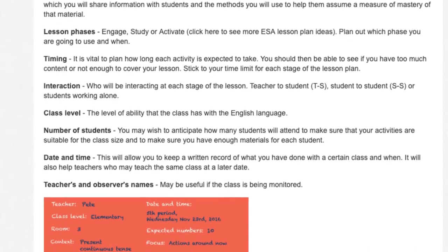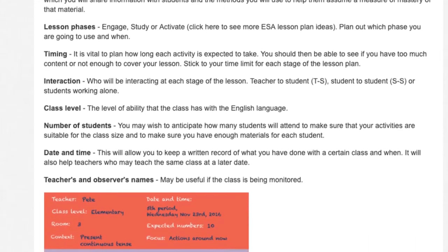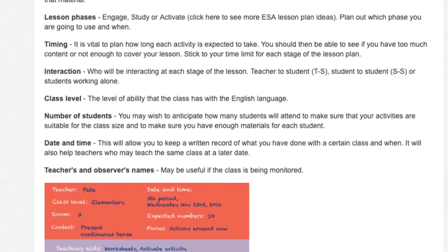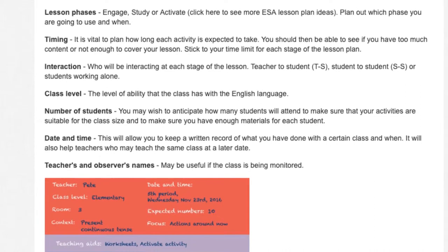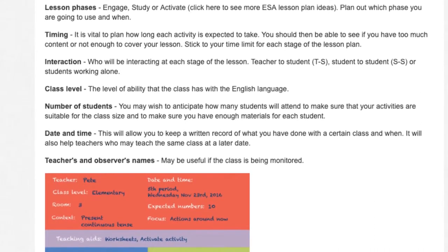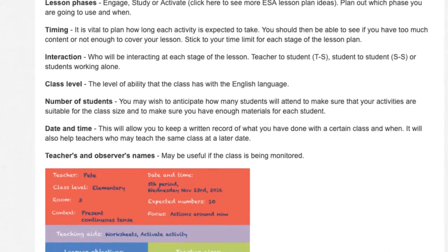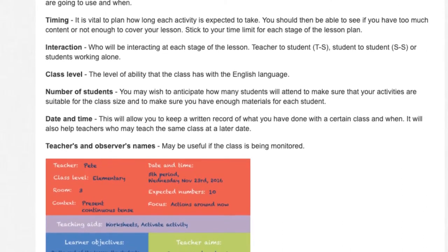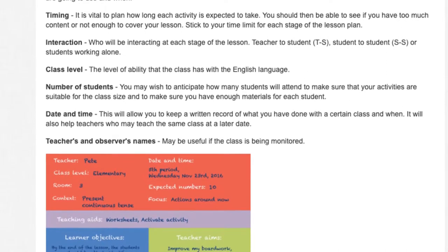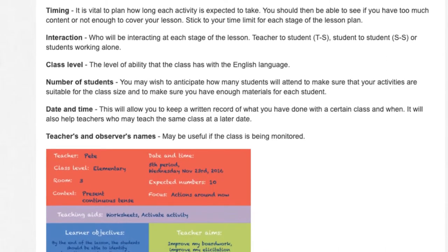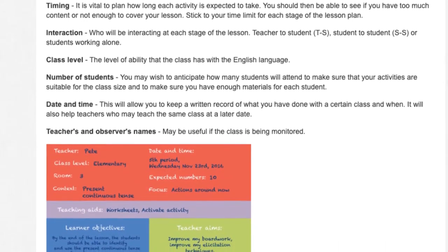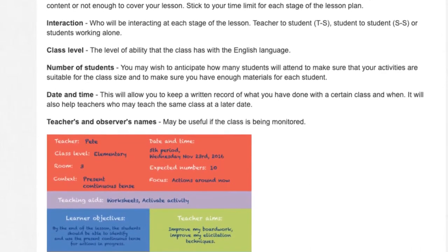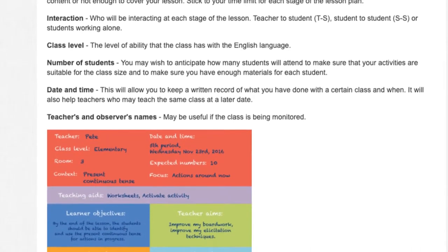Interaction: who will be interacting at each stage of the lesson? Teacher to student (TS), student to student (SS), or students working alone. Class level: the level of ability that the class has with the English language. Number of students: you may wish to anticipate how many students will attend to make sure that your activities are suitable for the class size and to make sure you have enough materials for each student.